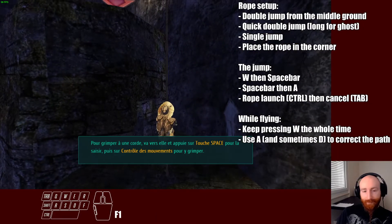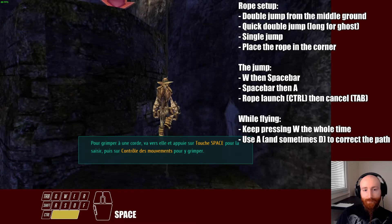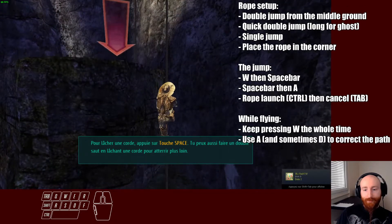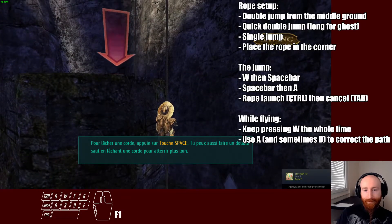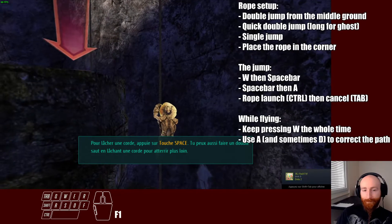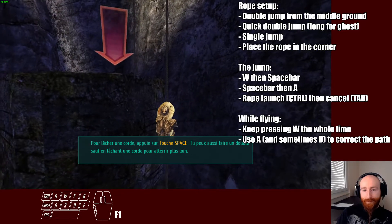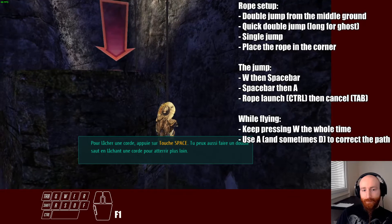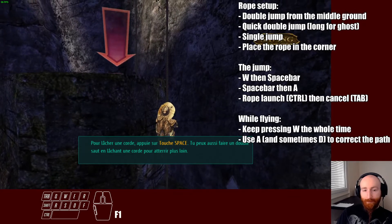From there we're gonna do a quick double jump and then a single jump, like this. You also need to place the rope inside the corner, like this, to have the right camera angle.